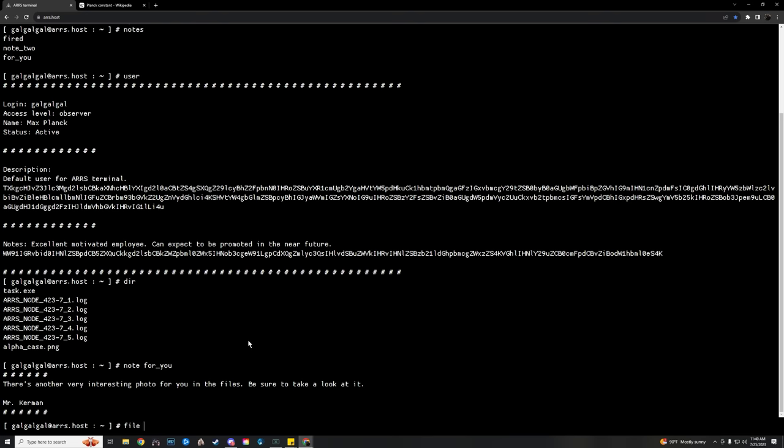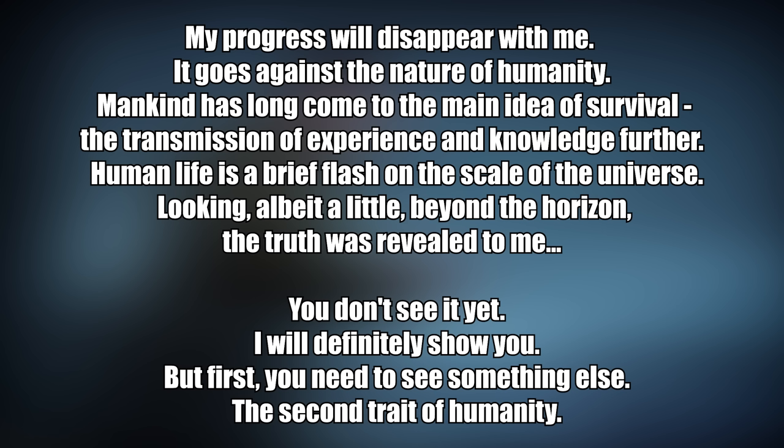This user was galgalgal and inside we found more ominous flavor text that was encoded in base64. And again there was more than this, but I do want to read this because it's pretty ominous and it was kind of crazy. It read: 'My progress will disappear with me. It goes against the nature of humanity. Mankind has long come to the main idea of survival, the transmission of experience and knowledge further. Human life is a brief flash on the scale of the universe. Looking, albeit a little beyond the horizon, the truth was revealed to me. You don't see it yet. I will definitely show you, but first you need to see something else, the second trait of humanity.' I'll stop from there.